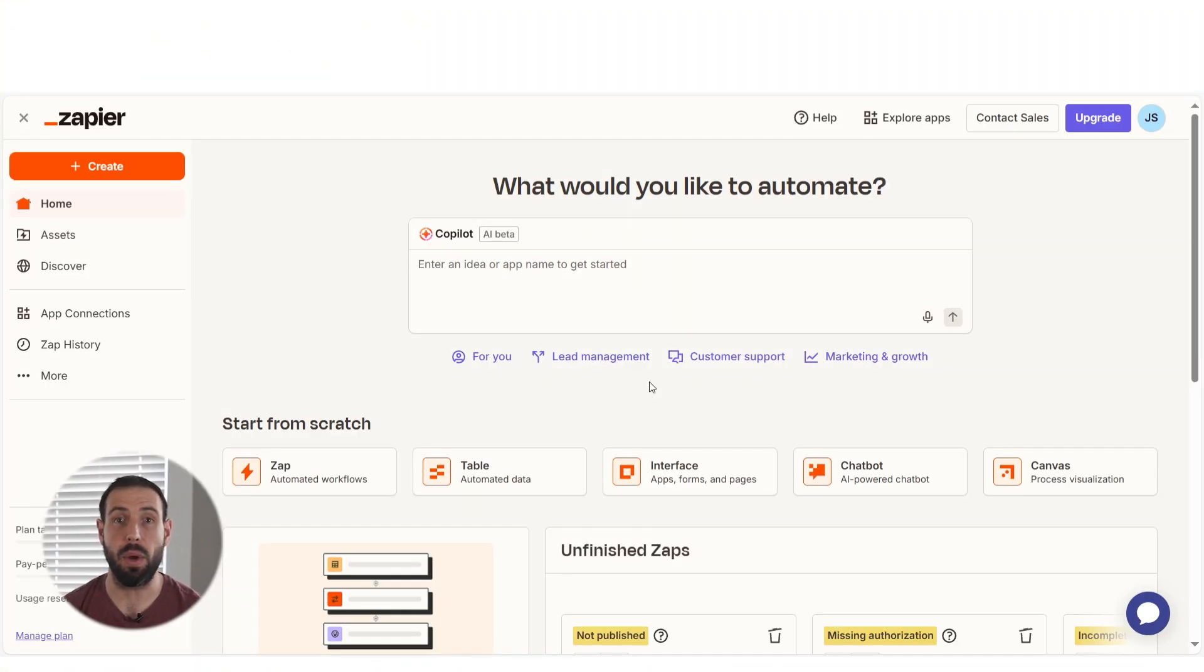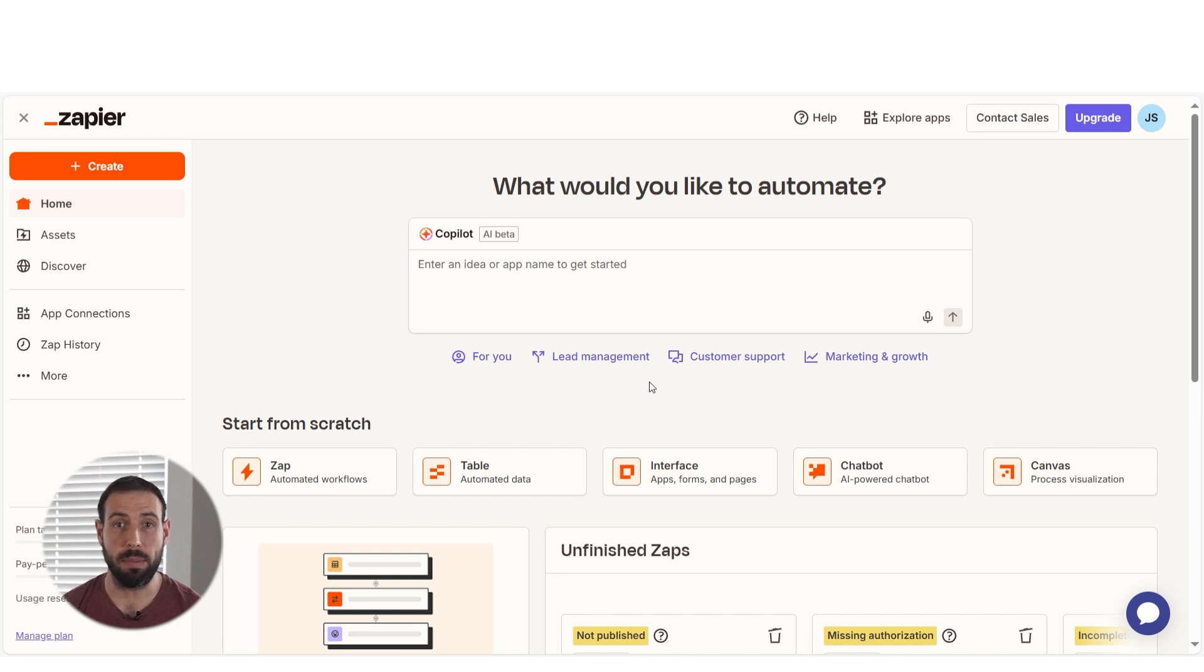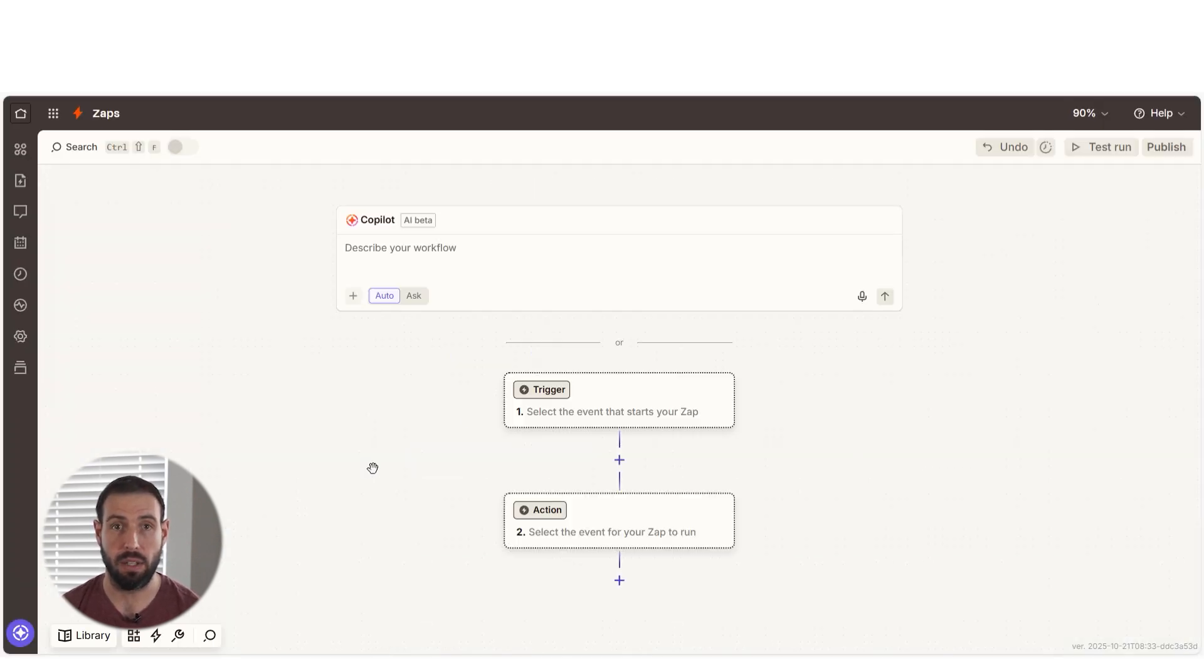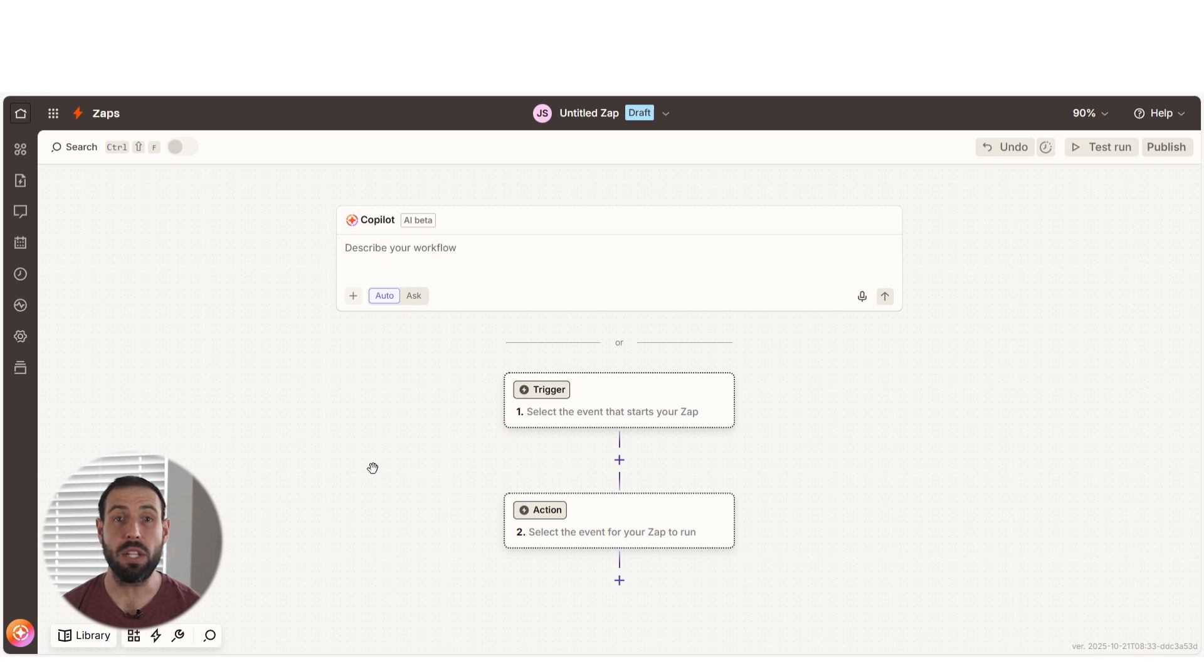To do this task, I want to create a Zap. In Zapier, a Zap is a simple way to connect different apps and make them work together automatically. I can start by clicking the Zap button under Start from Scratch. The Zap interface will then pop up.